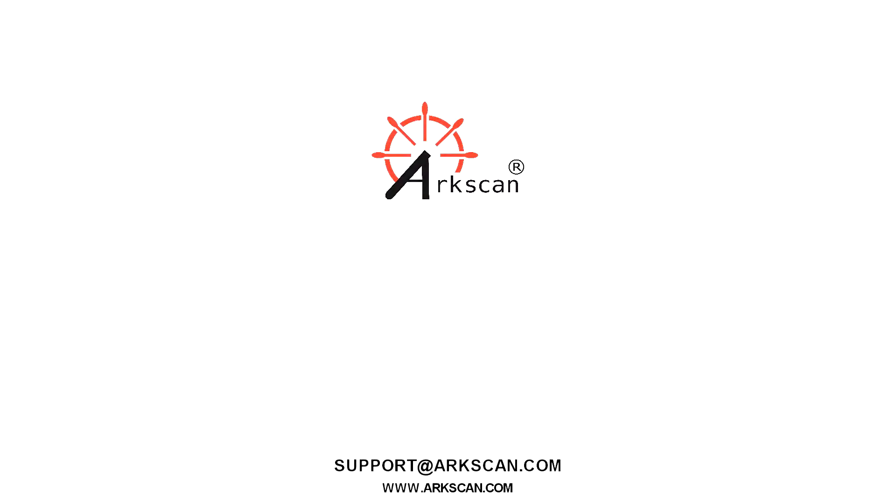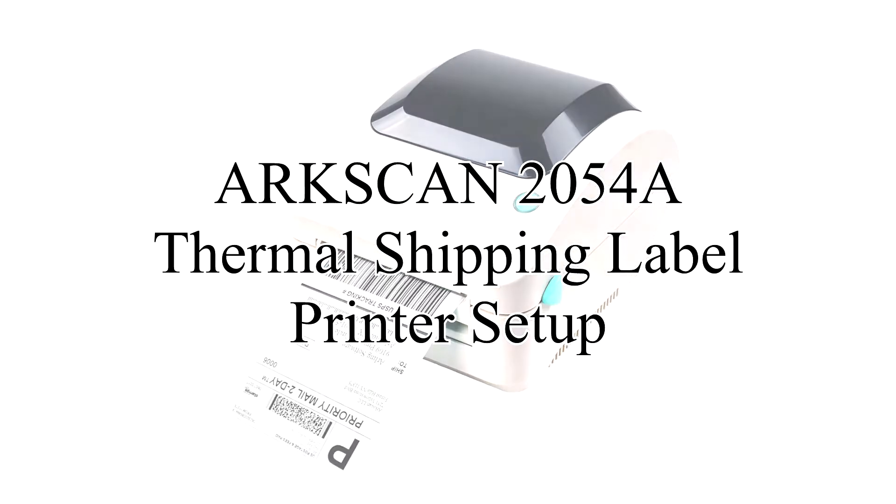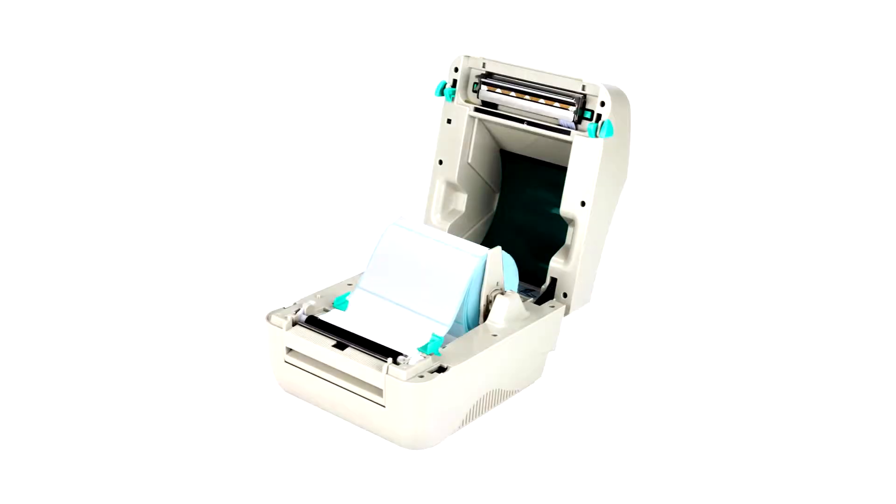We're going to show you how to set up your ArcScan 2054A thermal shipping label printer. Let's begin by loading our shipping label roll into the printer.